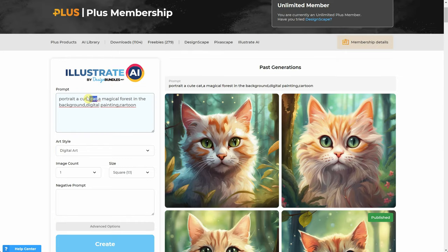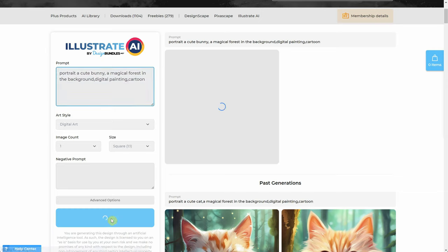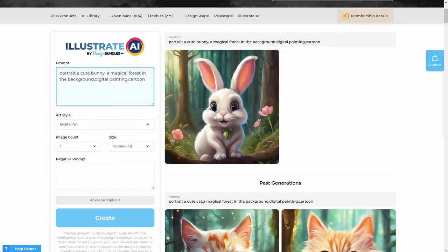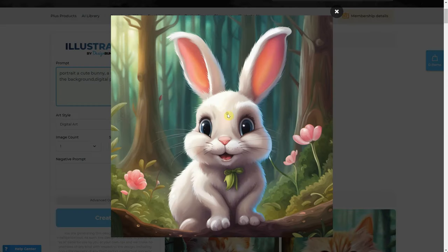You can simply push the create button and it will give you a random generation of that prompt, since there are 4 billion possible variations for each single prompt. Alternatively, you can change the cat to a bunny, for example, and you will get the same style but a different character.